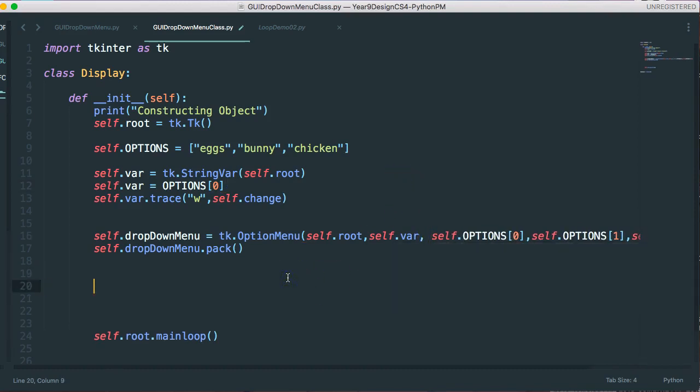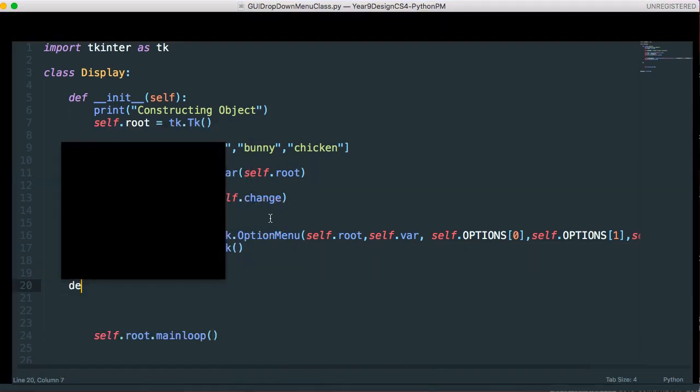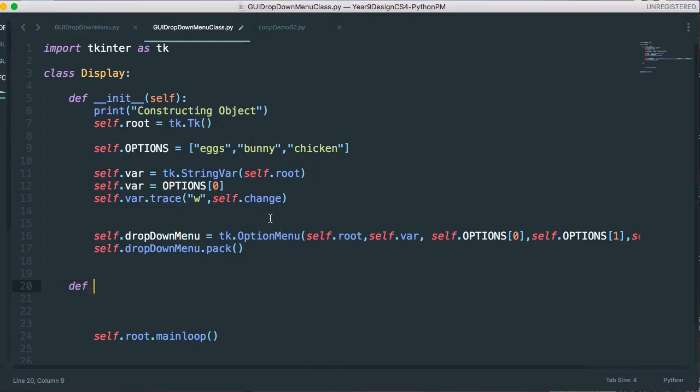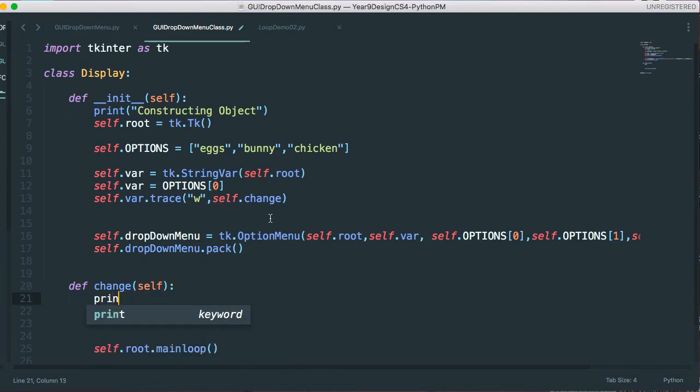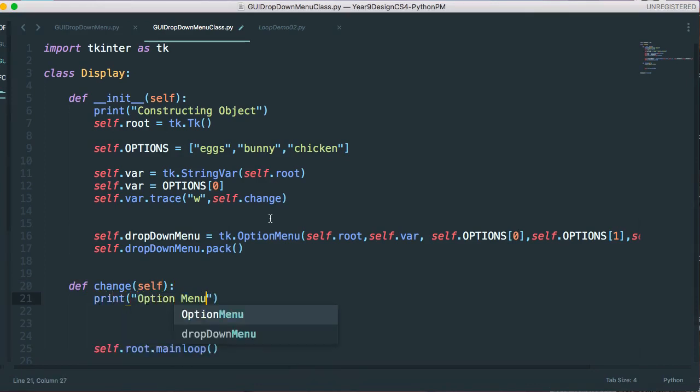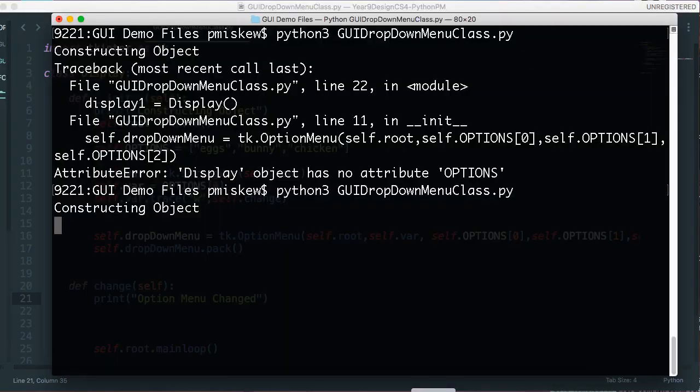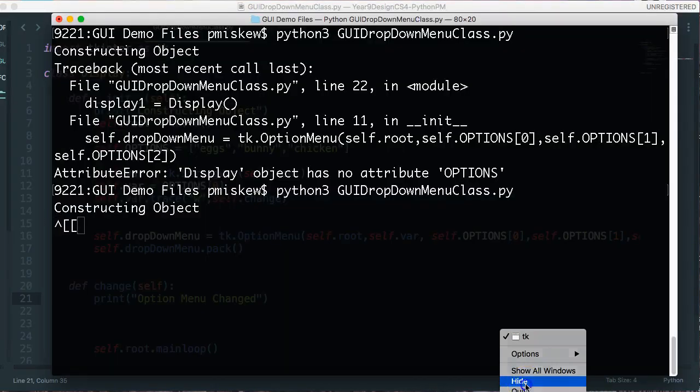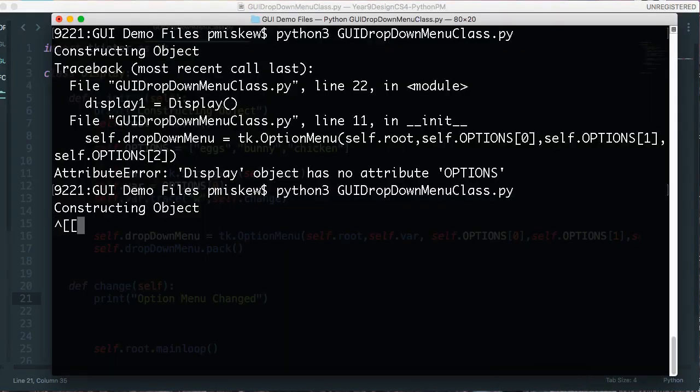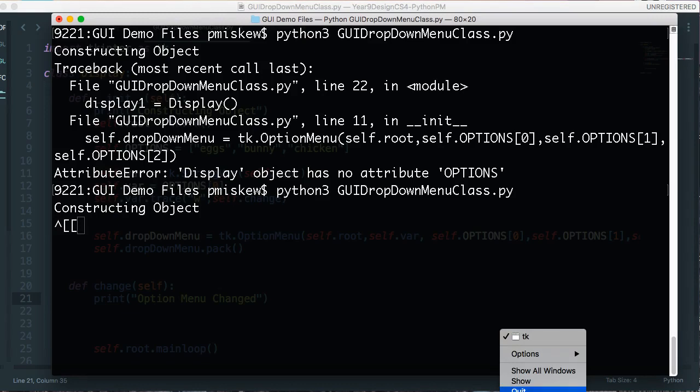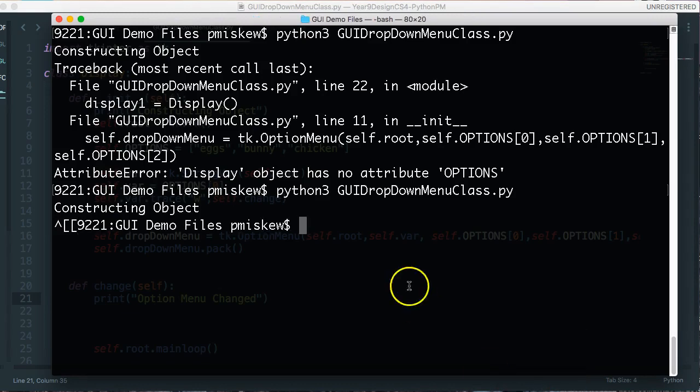And now I have to write this instance method change, so I'm going to say def change self, and I'm going to print option menu changed. So let's save this, let's close my last one, not hide, what did I just do.